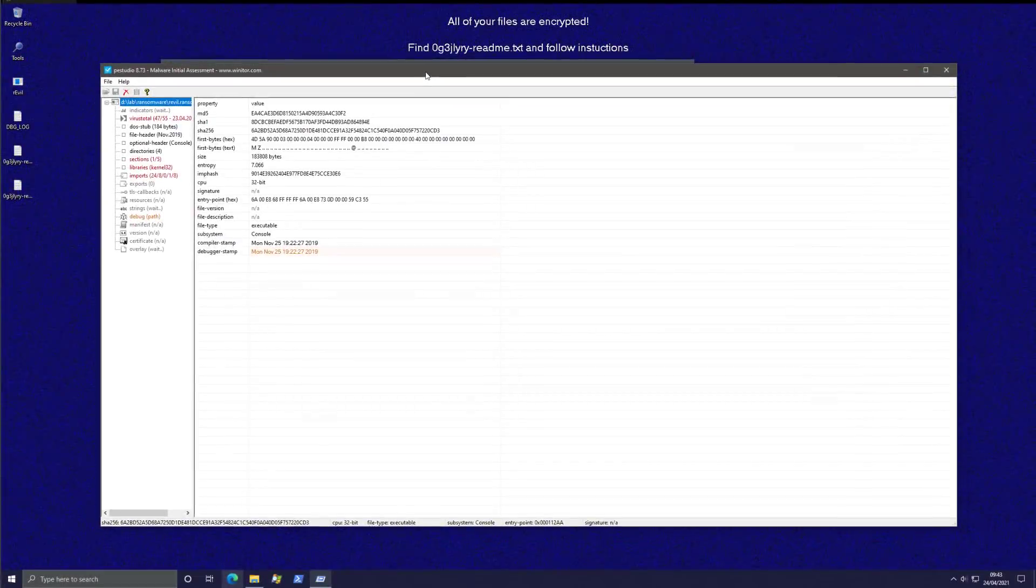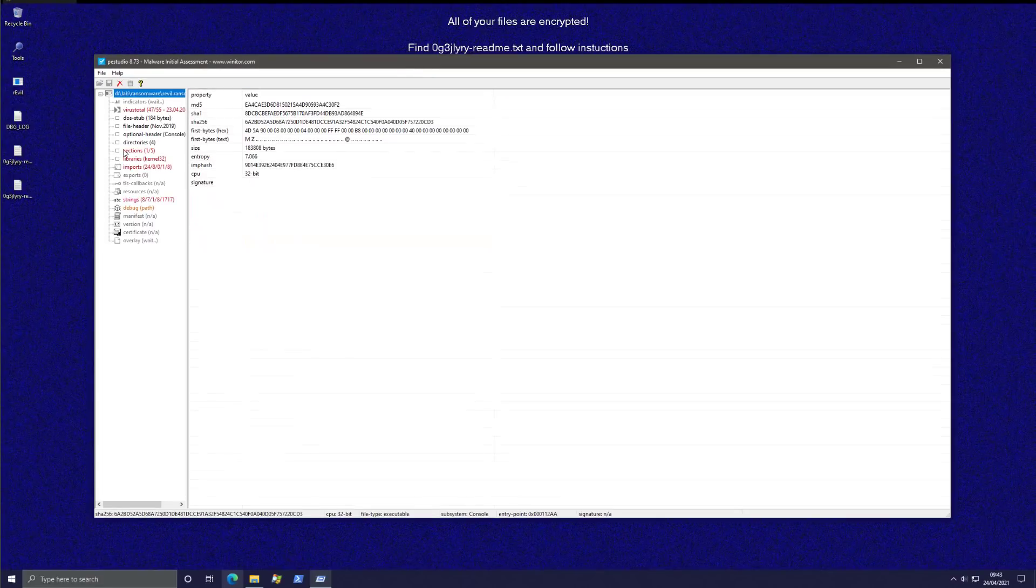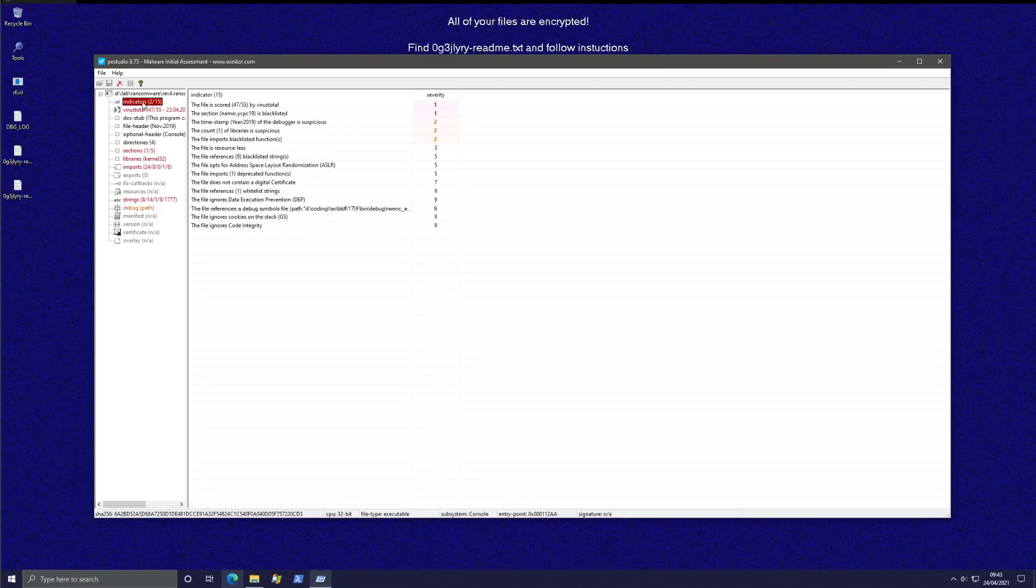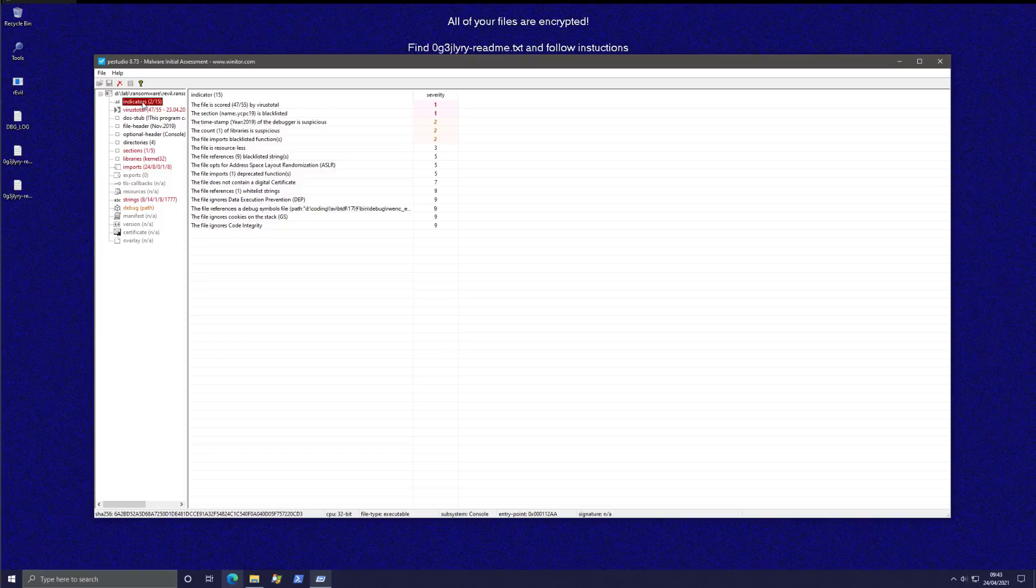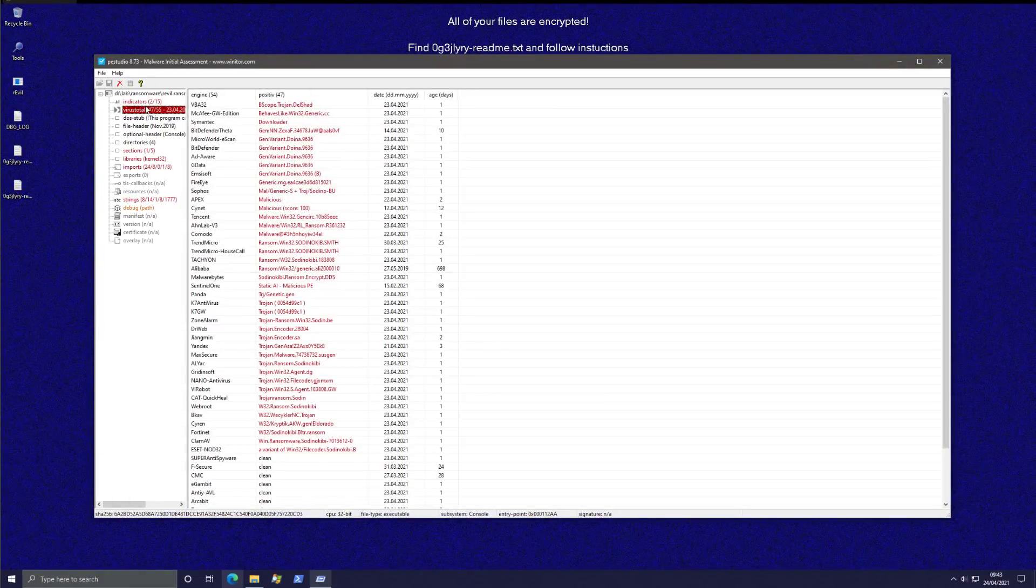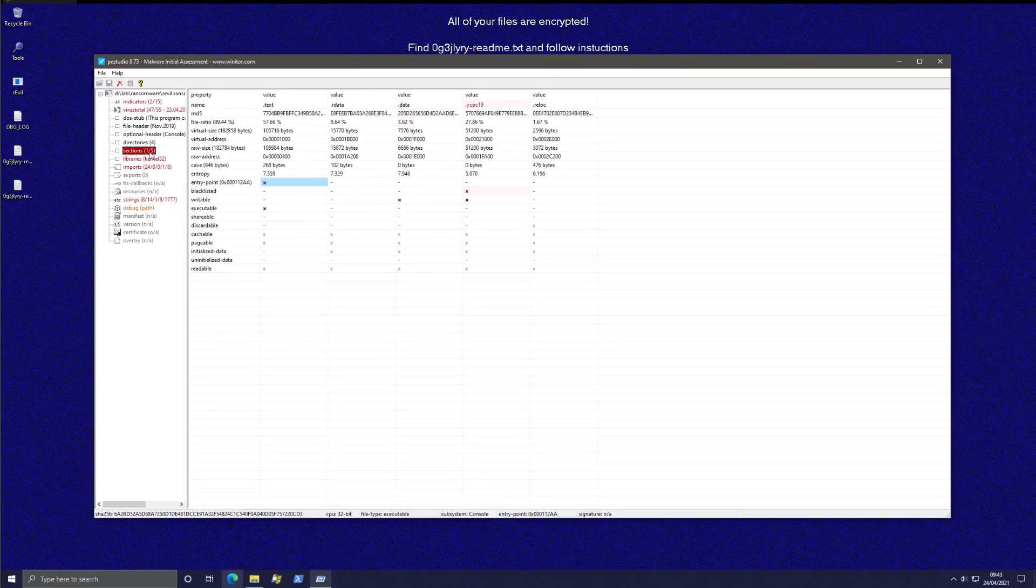We're also going to put this file into PESTudio and see what it has to say. Only two indicators detected by 47 engines on VirusTotal and there's a blacklisted section name. There's the VirusTotal results for you and we can also take a look at the sections.